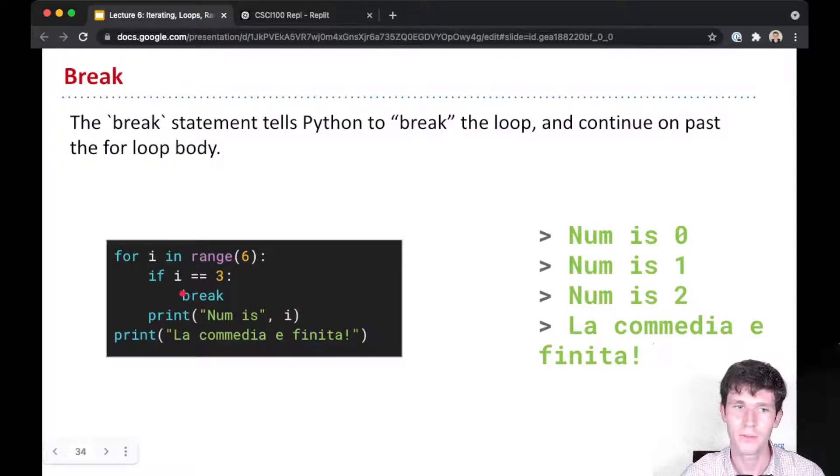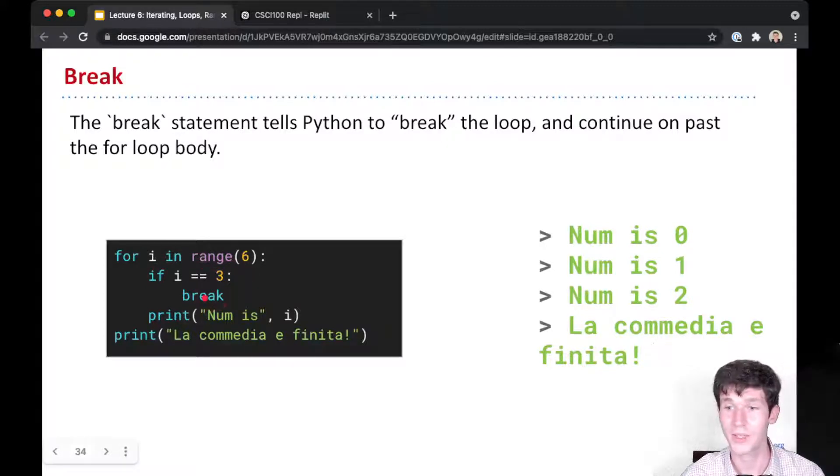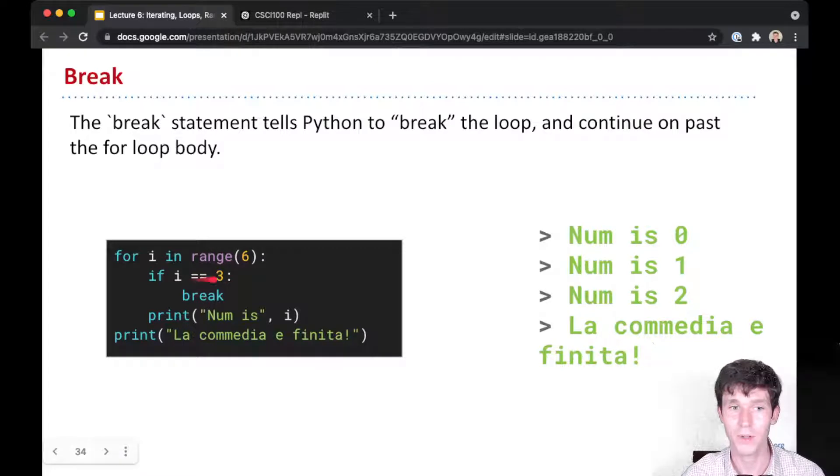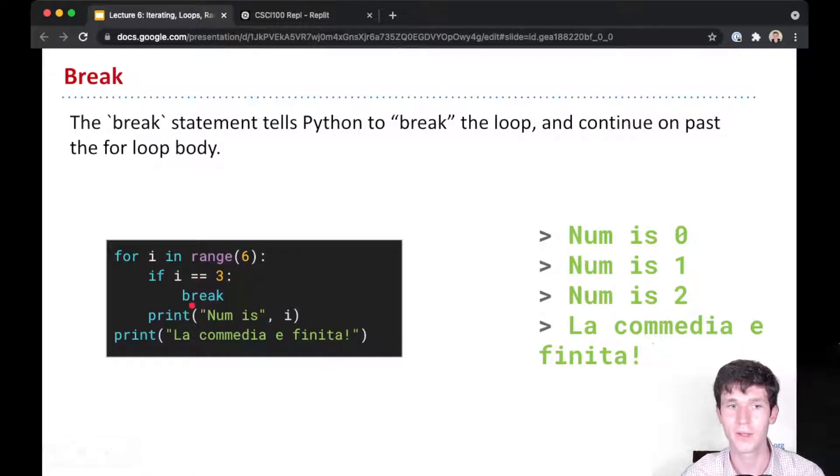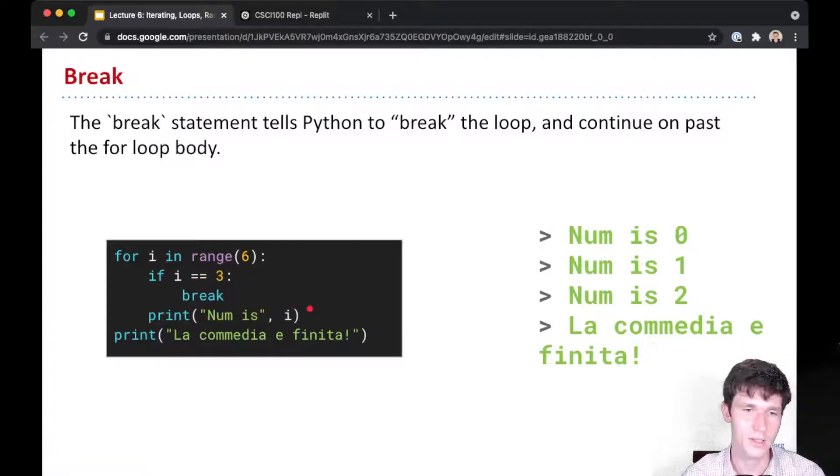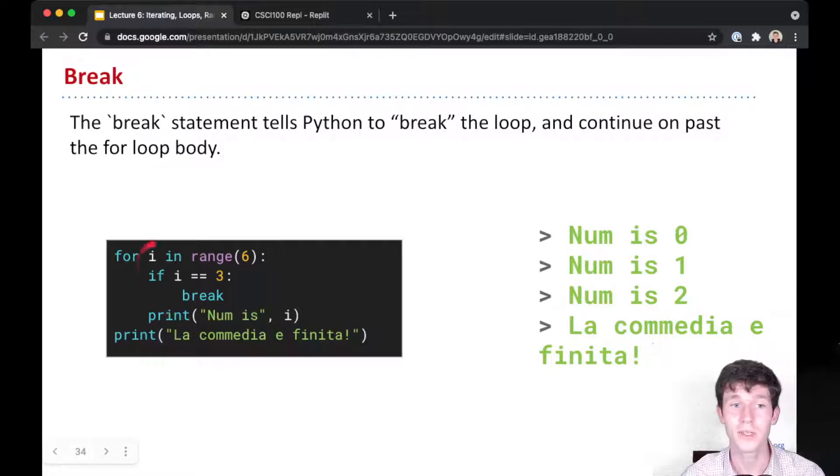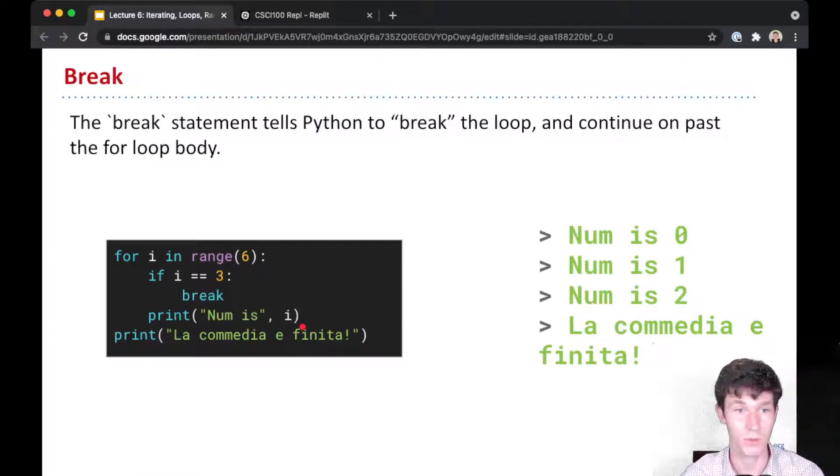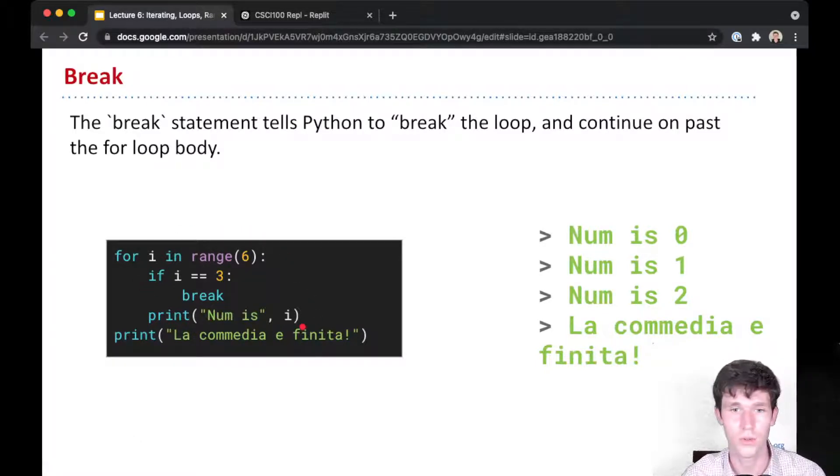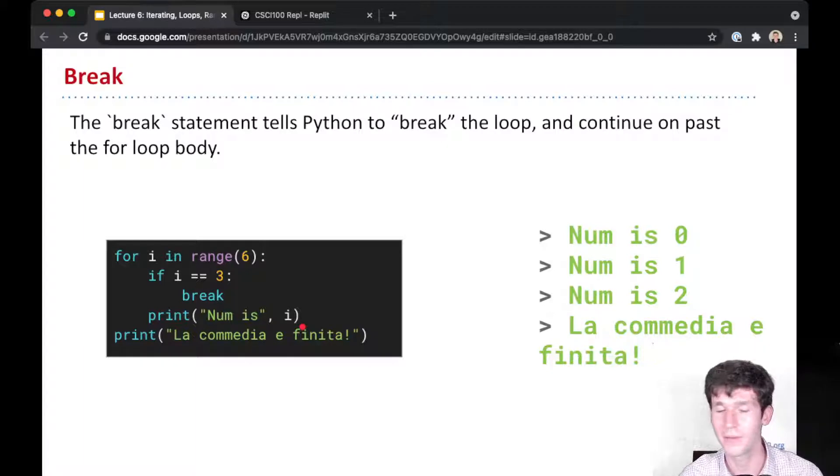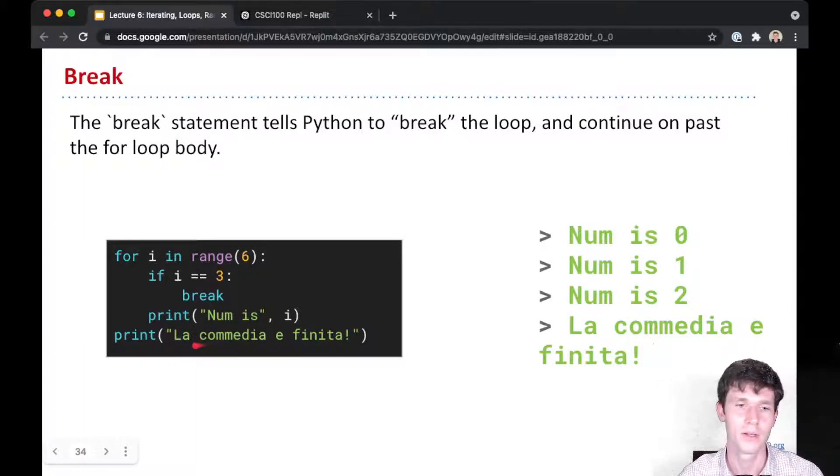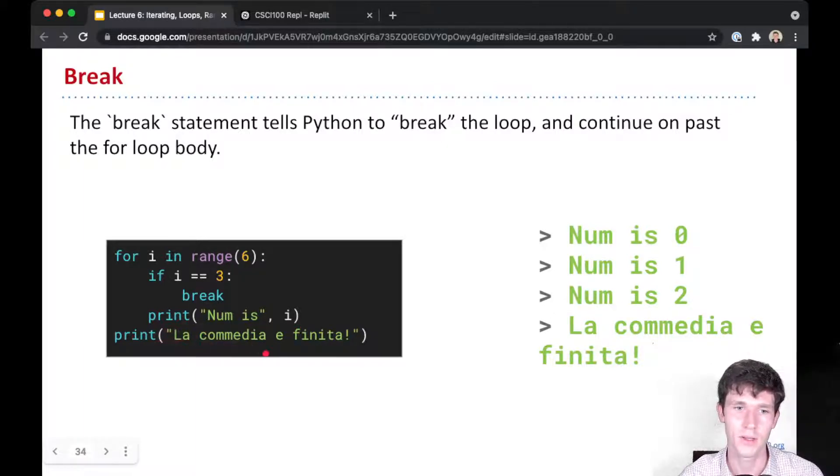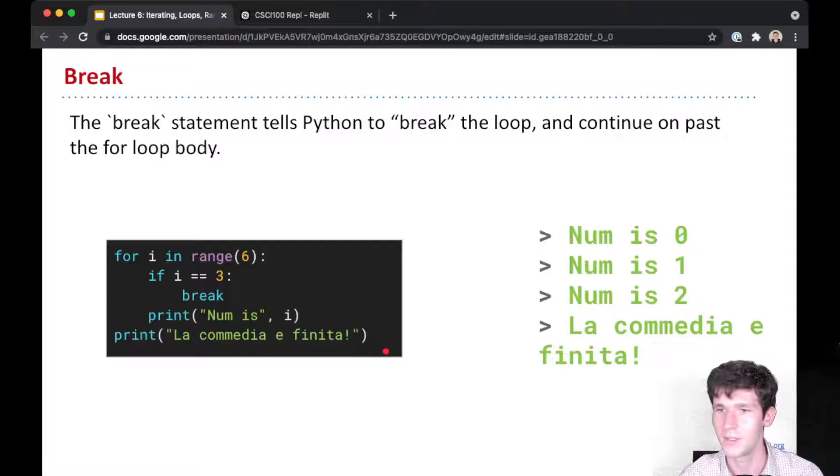Because i is equal to 3, we enter this conditional, execute the body of the conditional, and we break. Break will immediately not execute the rest of this iteration and won't iterate anymore for this for loop. So we won't continue on to 4 or 5. We just go outside and print this line 'la comedia finita'.